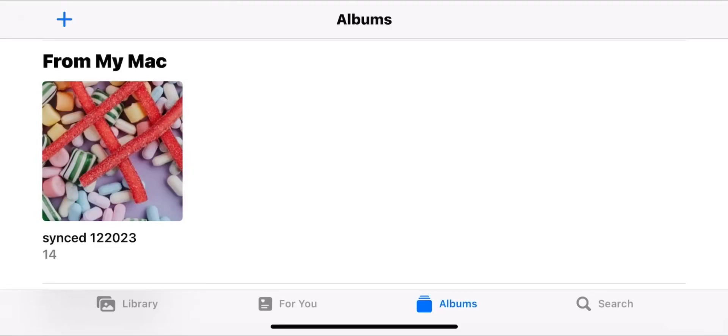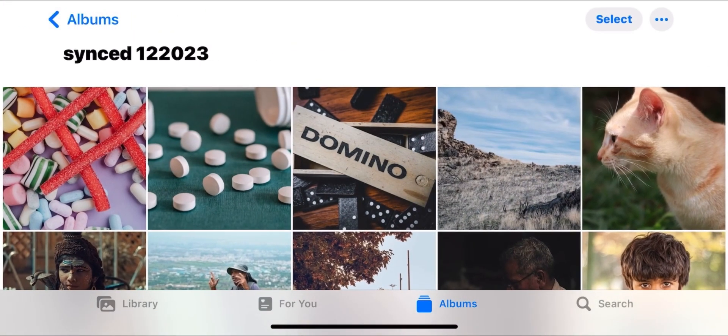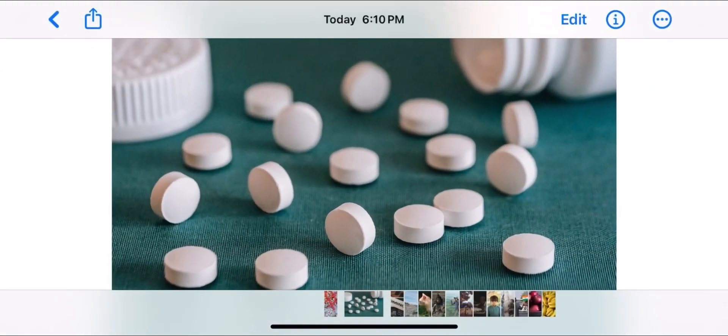Hey, what's up guys. A problem that many of us face is photos from my Mac - you can't delete them from your iPhone. You don't have the option to delete them.